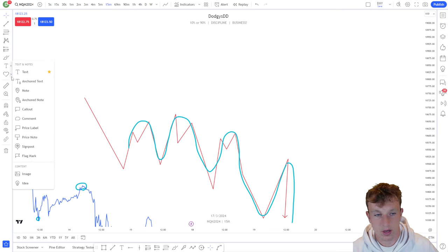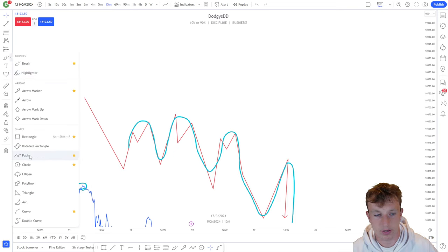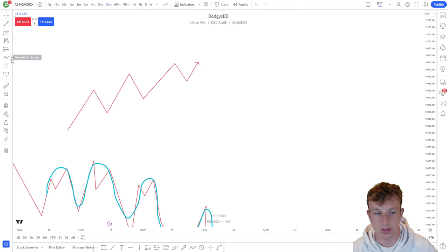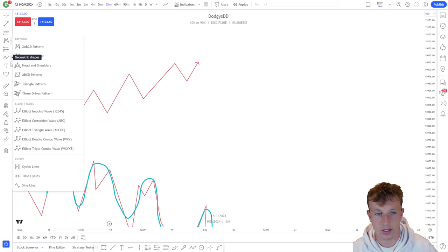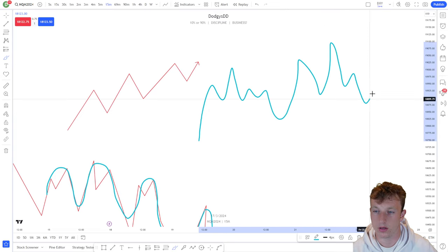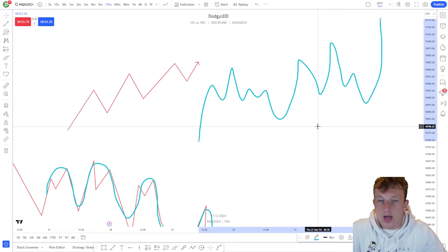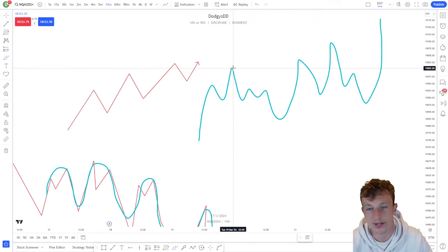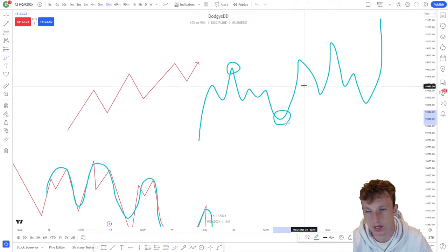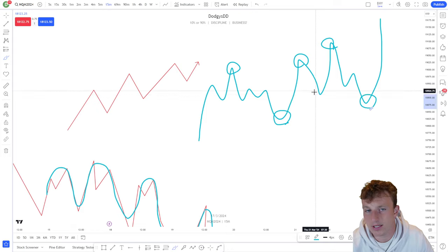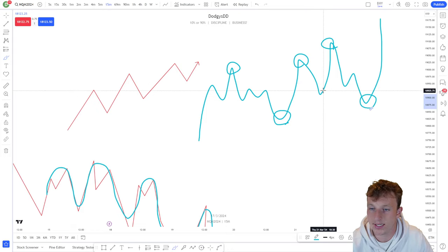An uptrend would be the opposite. Let me draw a quick pathway — an uptrend would be something like this, and again it's not going to look perfect. It's going to look more like this. The important thing to note is that the most obvious lows and most obvious highs being created are all higher than each other. This is a high, this is a higher low. These little internal ones are called internal lows — they're inside the range.